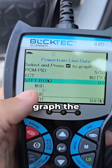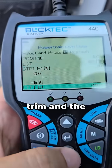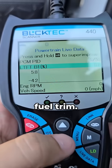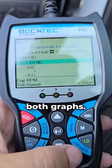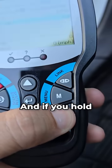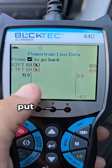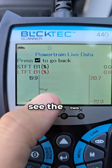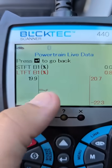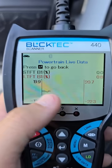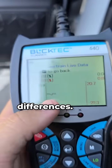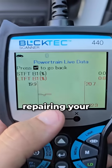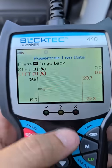We're going to graph the short-term fuel trim and the long-term fuel trim. You can see there are both graphs, and if you hold the live data button, it's actually going to put them on top of each other. You can see the two different graphs interacting with each other — you can see the differences — and this is good for repairing your vehicle.